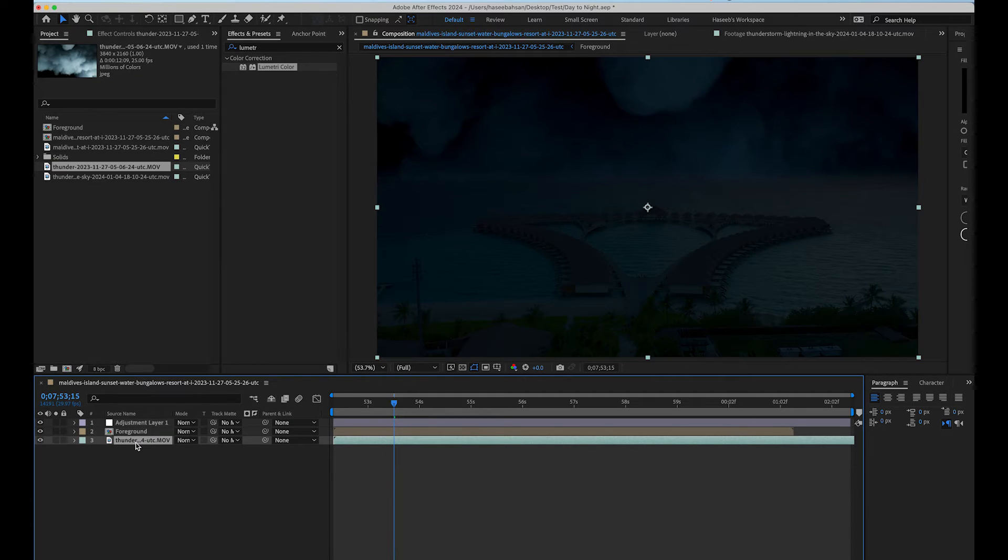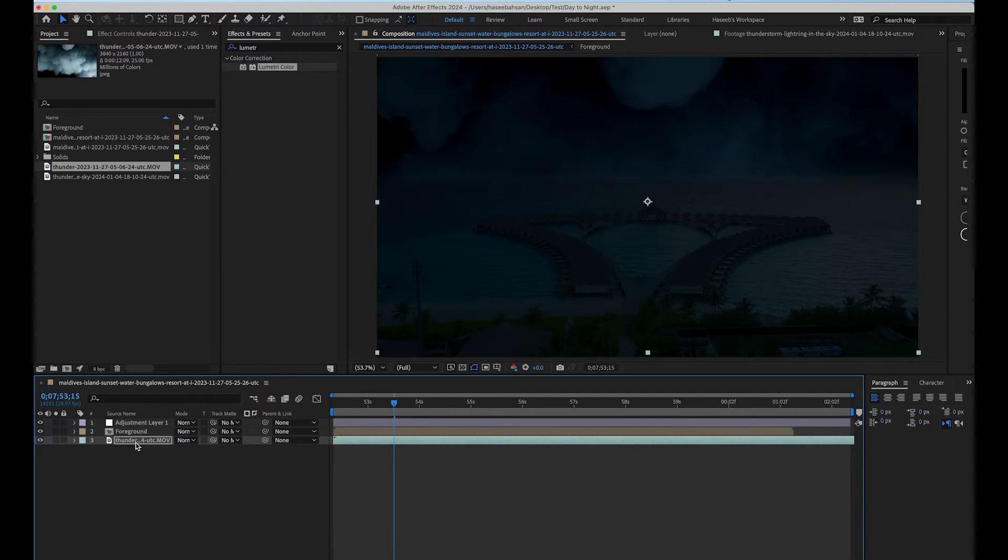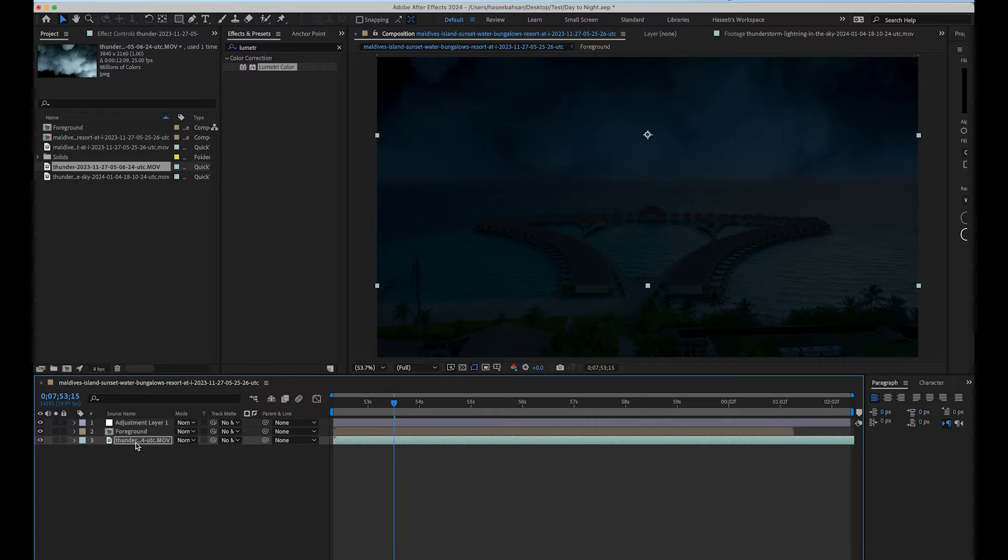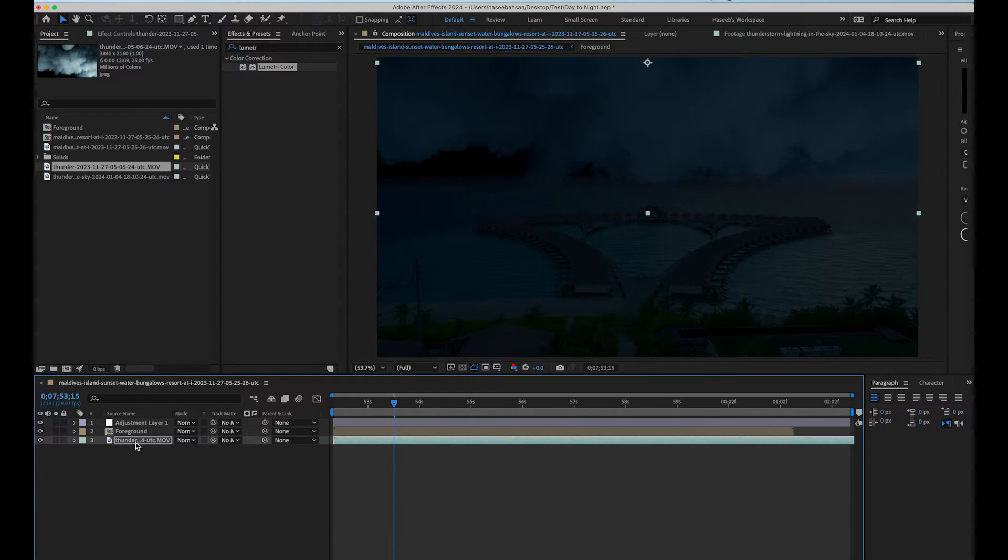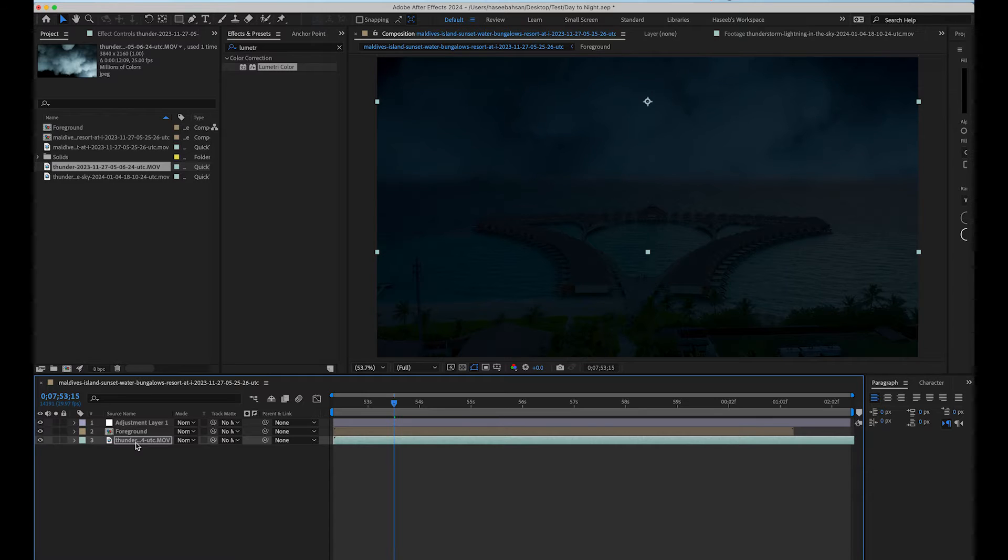Okay, this seems to be perfect for our foreground. Let's adjust its position with our foreground. Now, it's perfect with our scene.